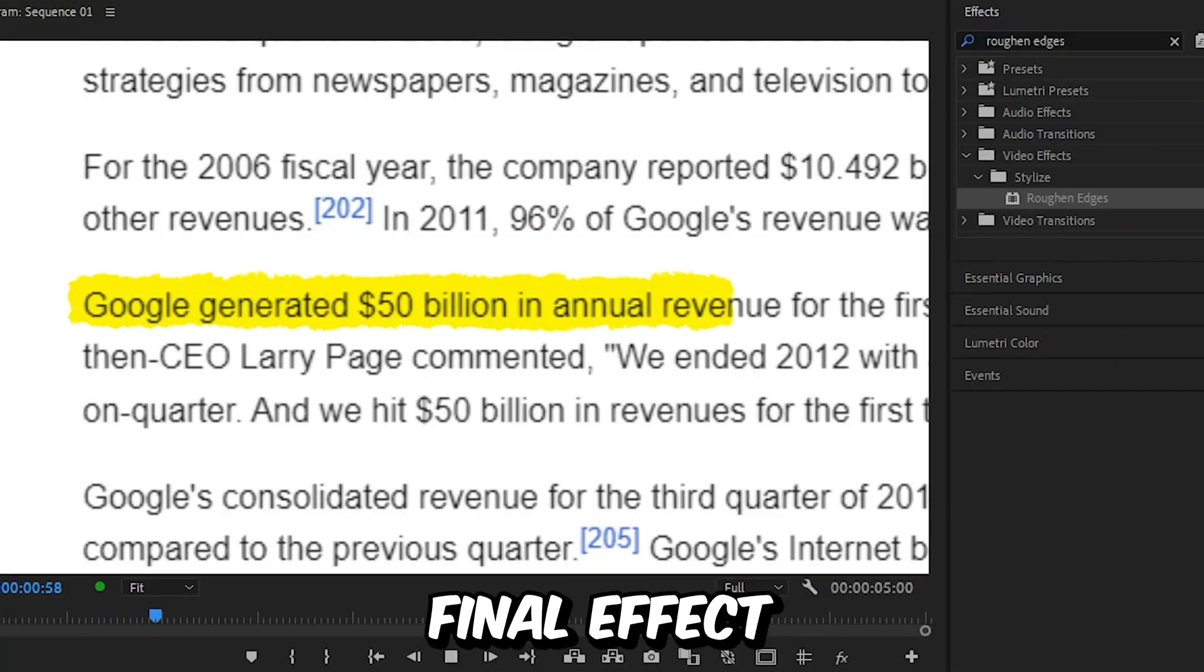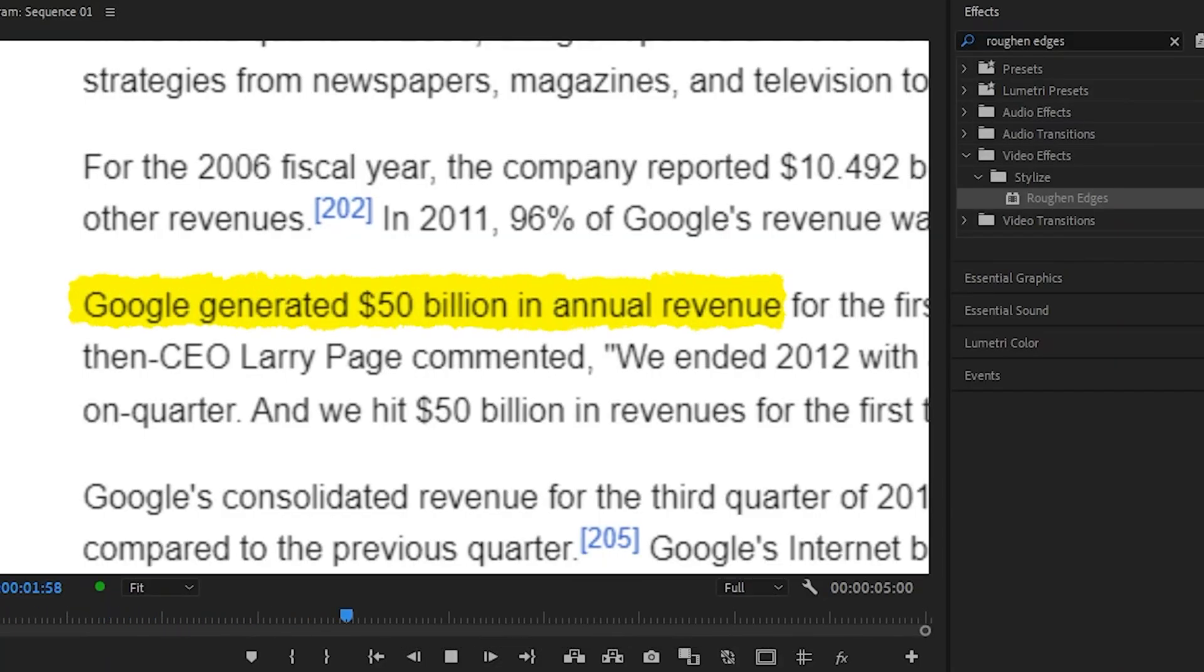This is the final effect. To learn more about Premiere, click on the video on screen right now. See you there.